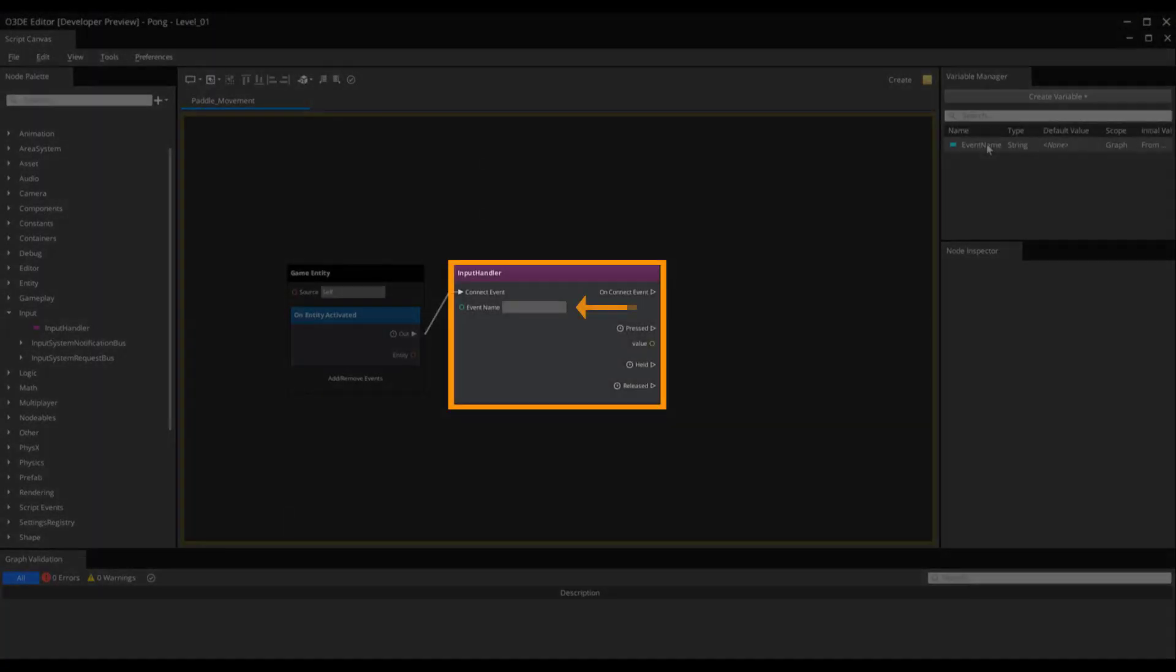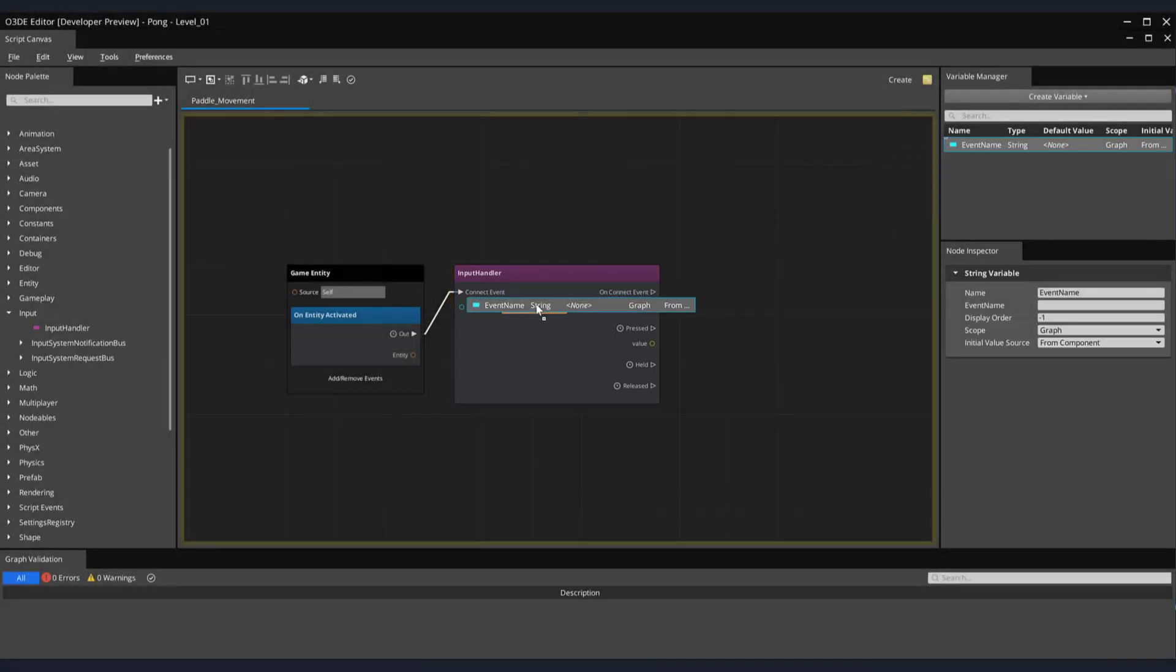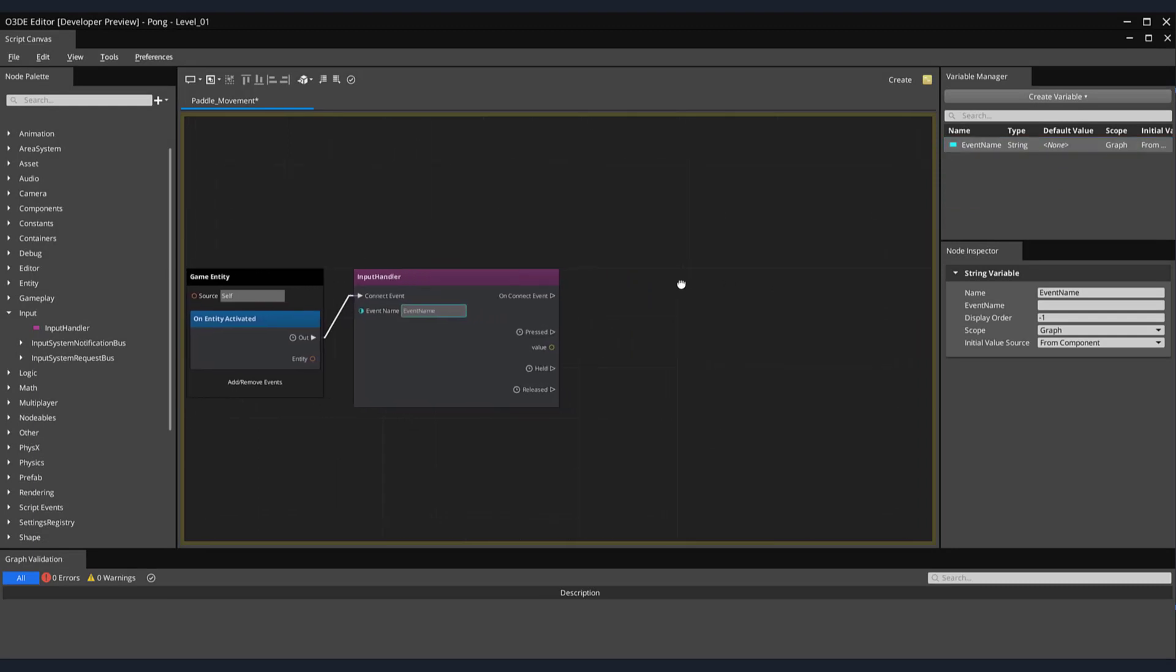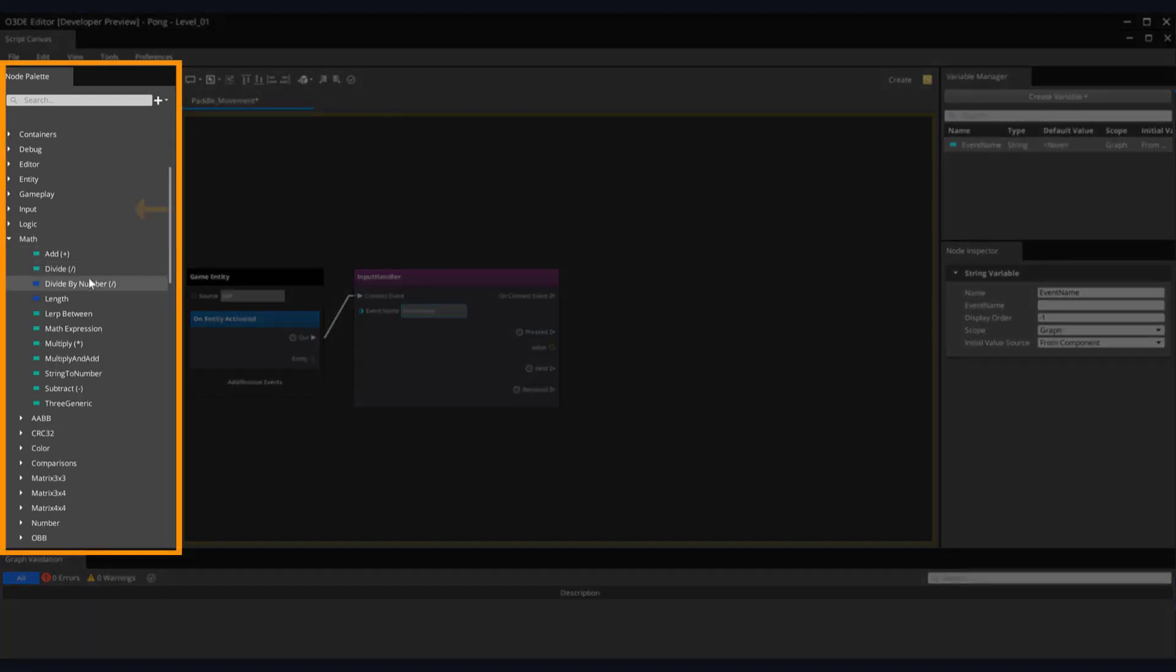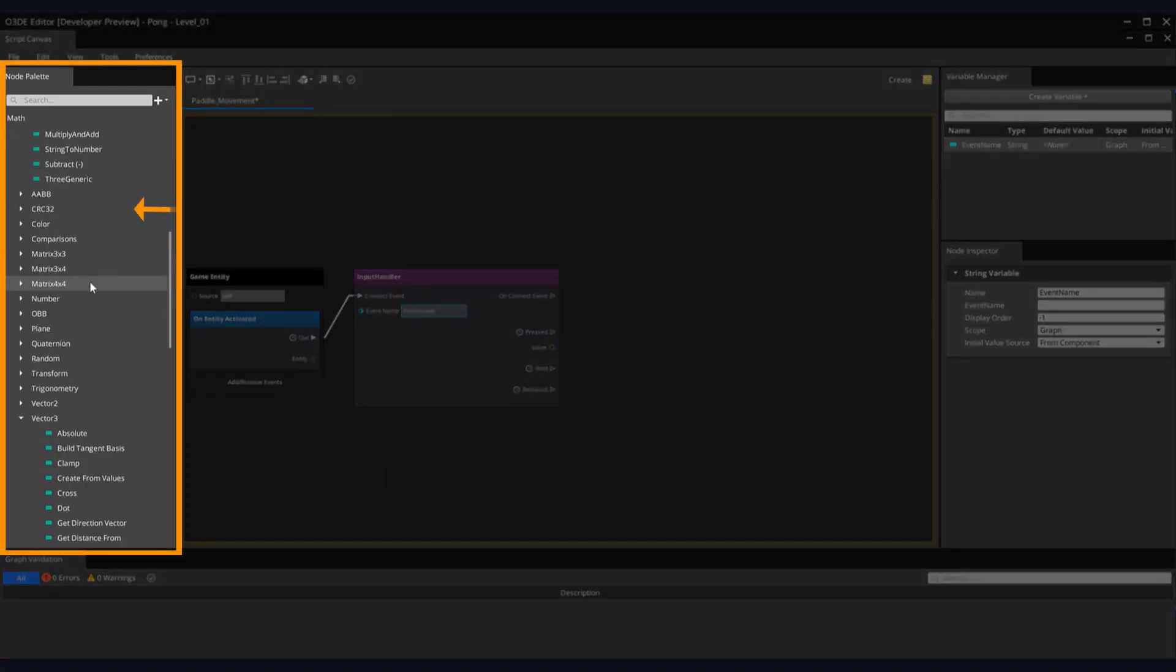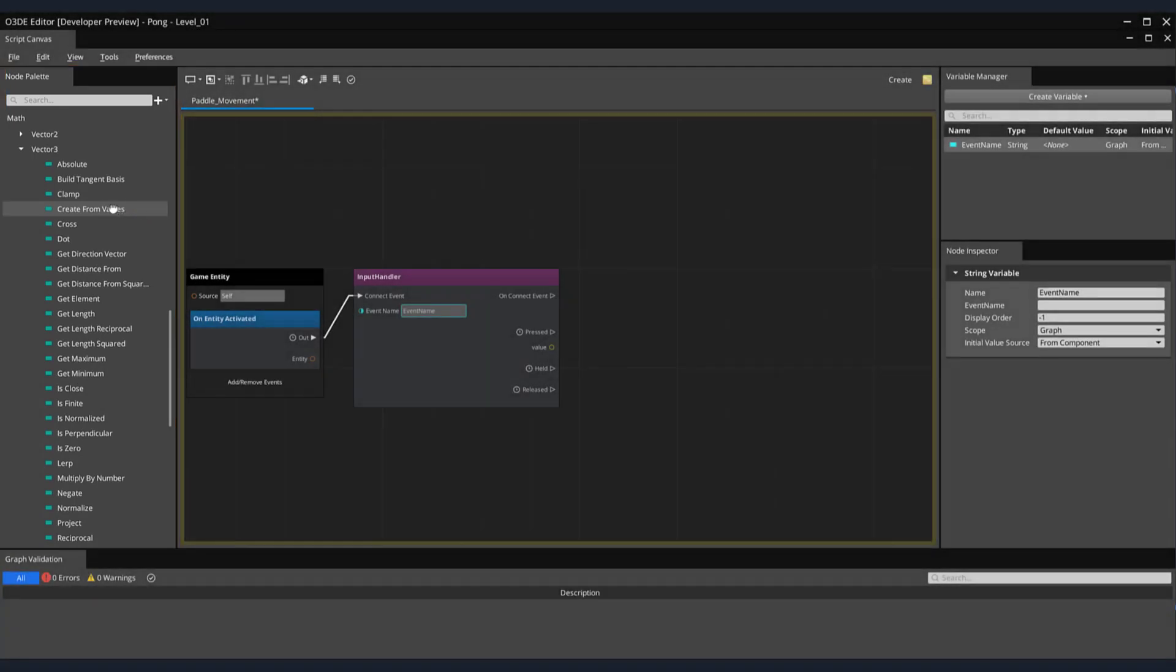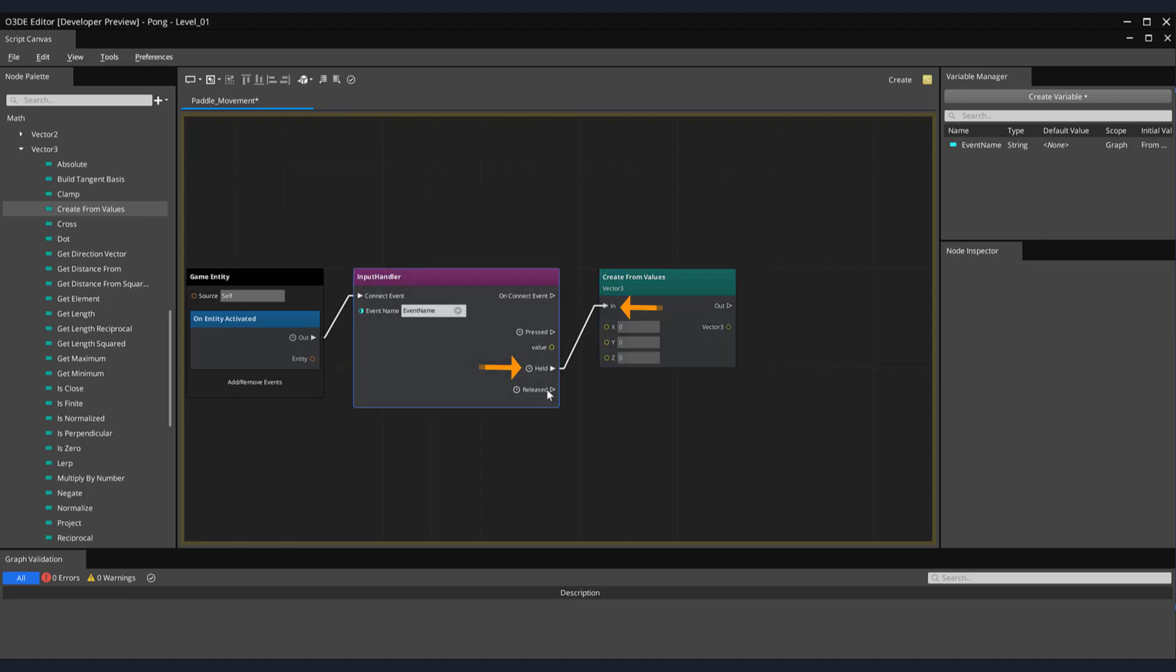Now, back in Script Canvas, let's attach our Event Name variable to the Input Handler's Event Name parameter by dragging and dropping it in the Event Name's parameter field. Now that we have access to the Input Handler and the values being passed by the key presses of our W and S keys, let's isolate those values so they only affect the movement of the Y axis of the Paddle Game object. There is an excellent node that we can use for this titled Create From Values. This can be found in the node palette under the Math subsection Vector3. Let's drag the Create From Values node onto the canvas.